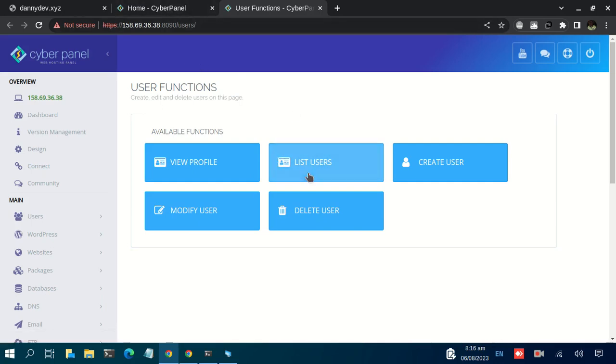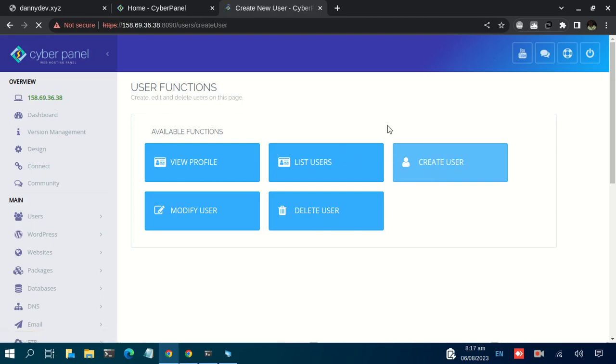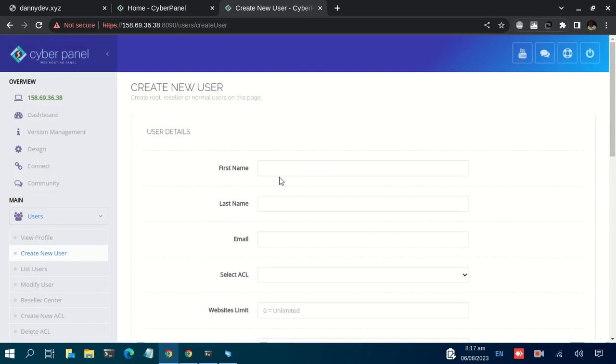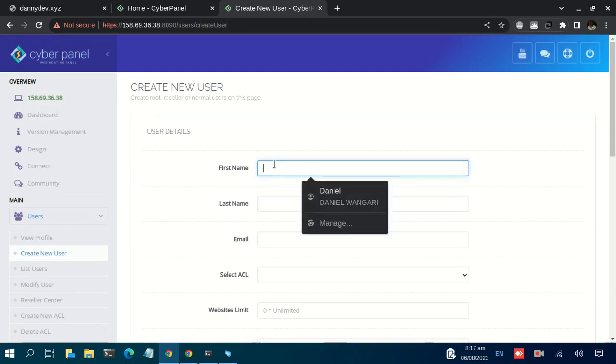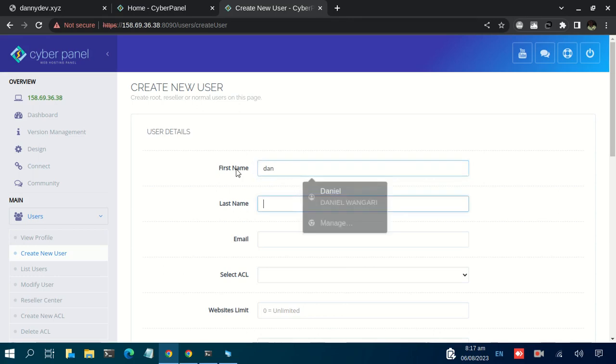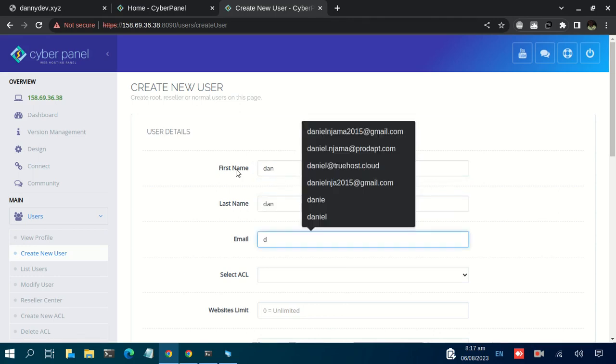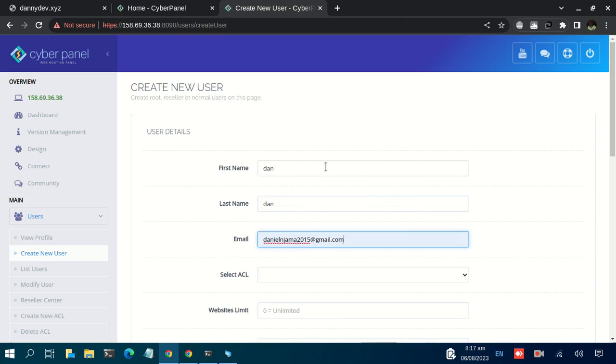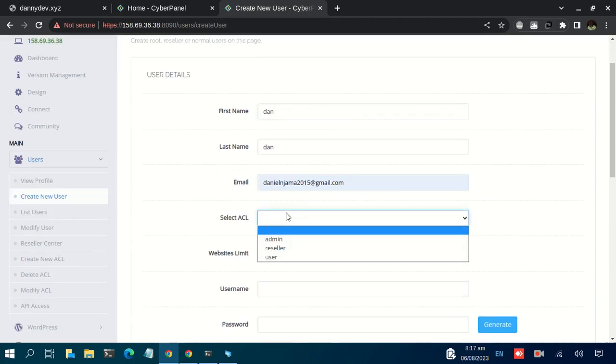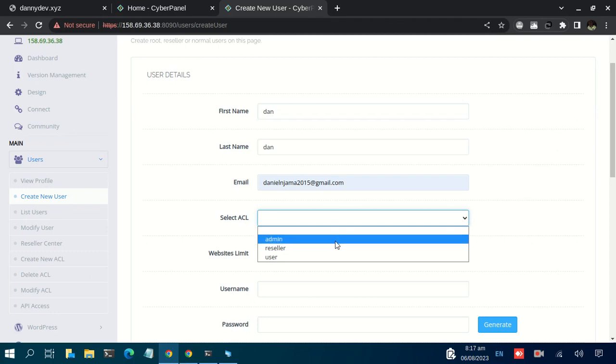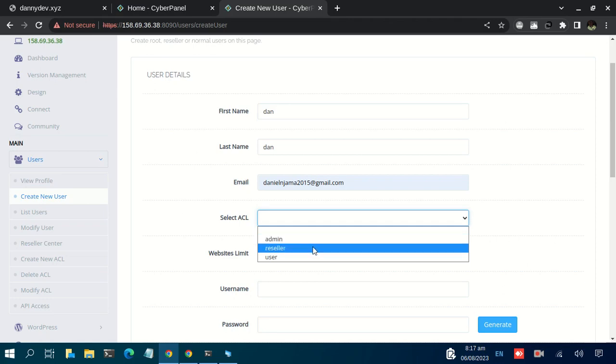For instance, let's see how you can create a new user. Create a user. You can give the user a name, let me work with Don. Last name Don. Email, let me work with donagain2021@gmail.com. Then for Select ACL, you can categorize them according to what privileges you want them to have.